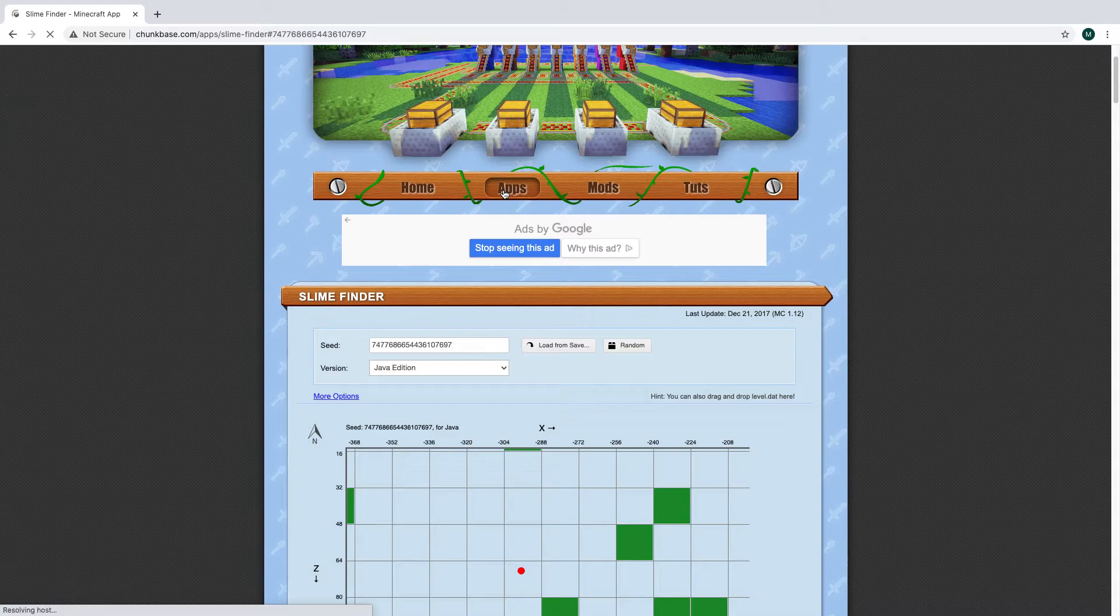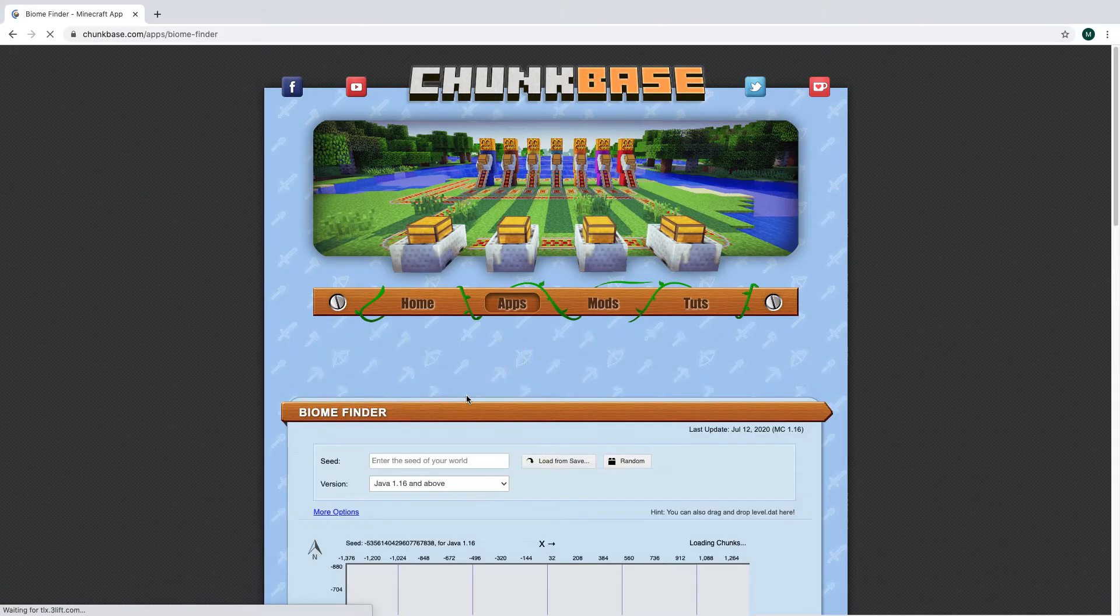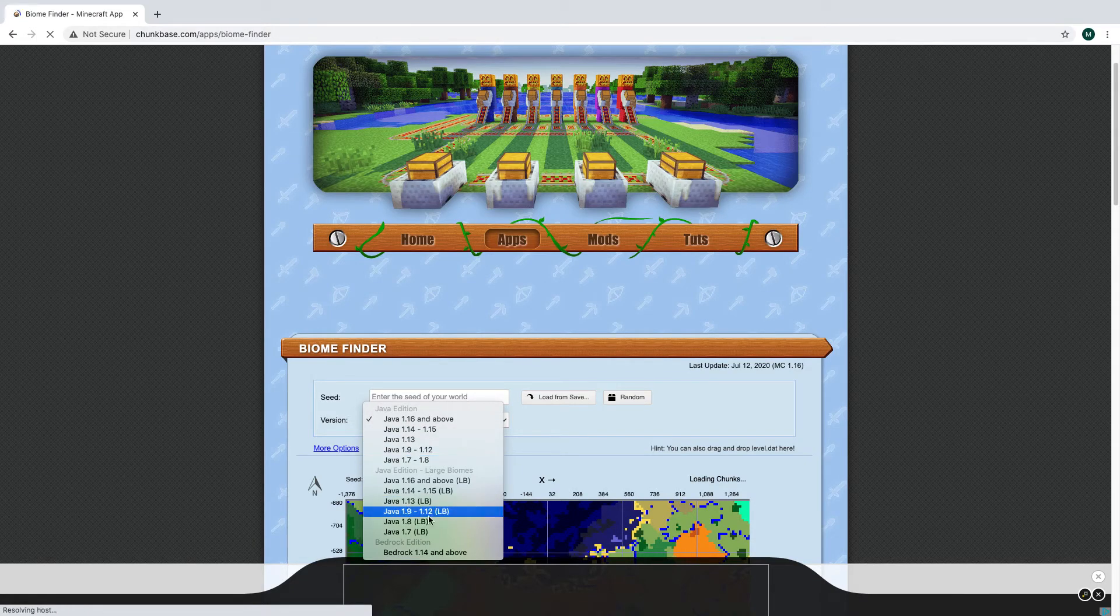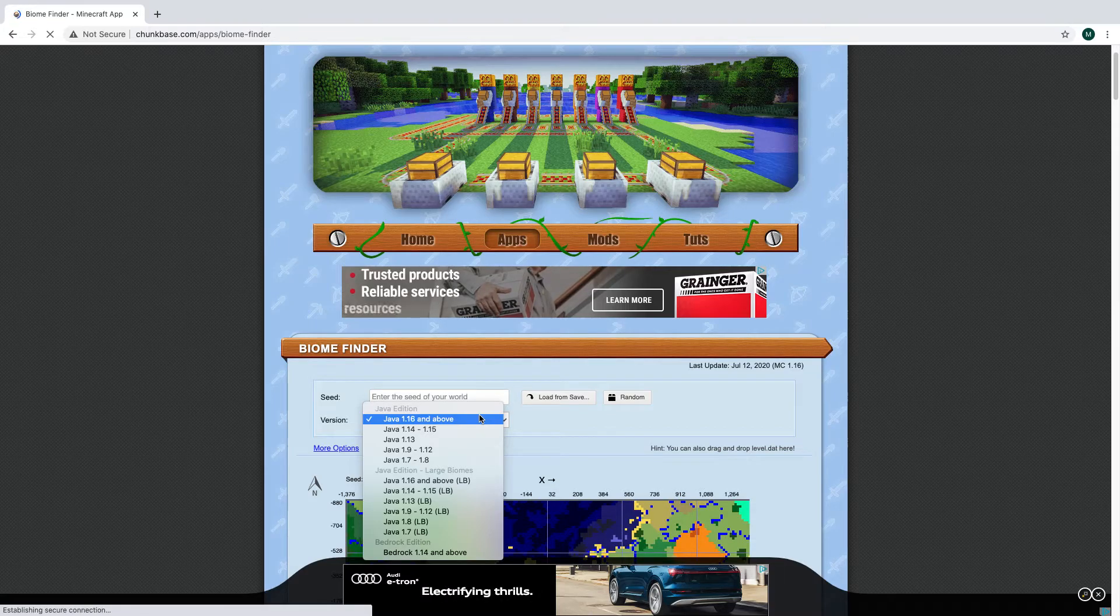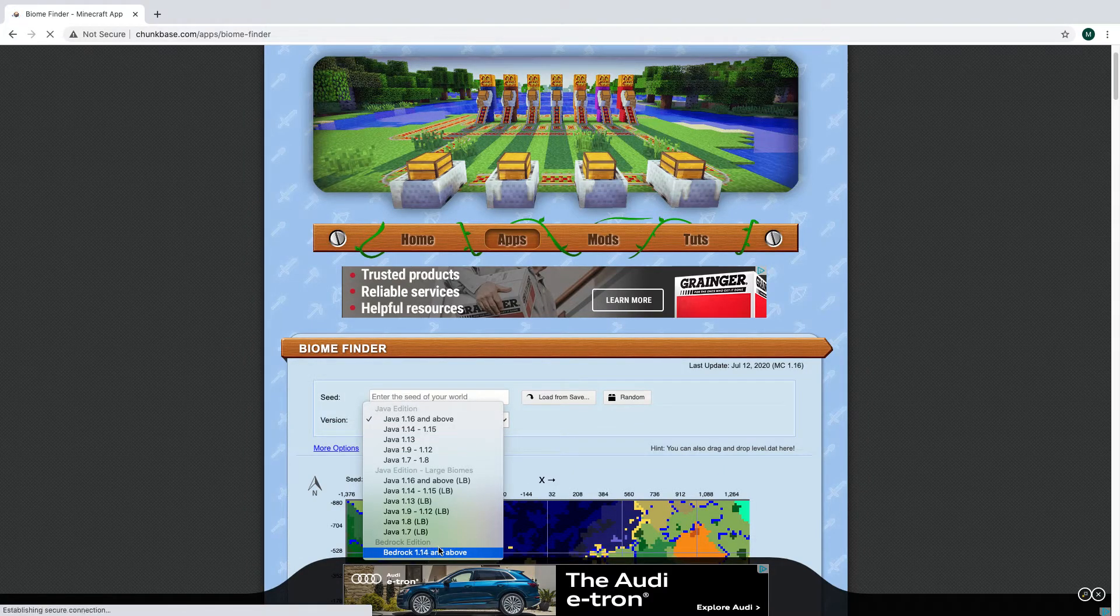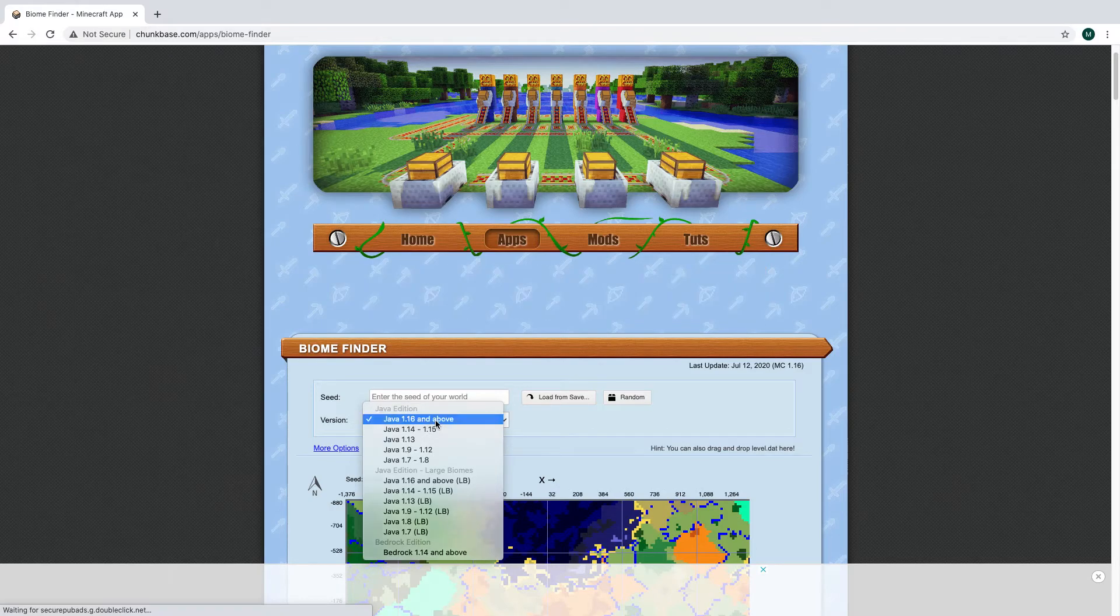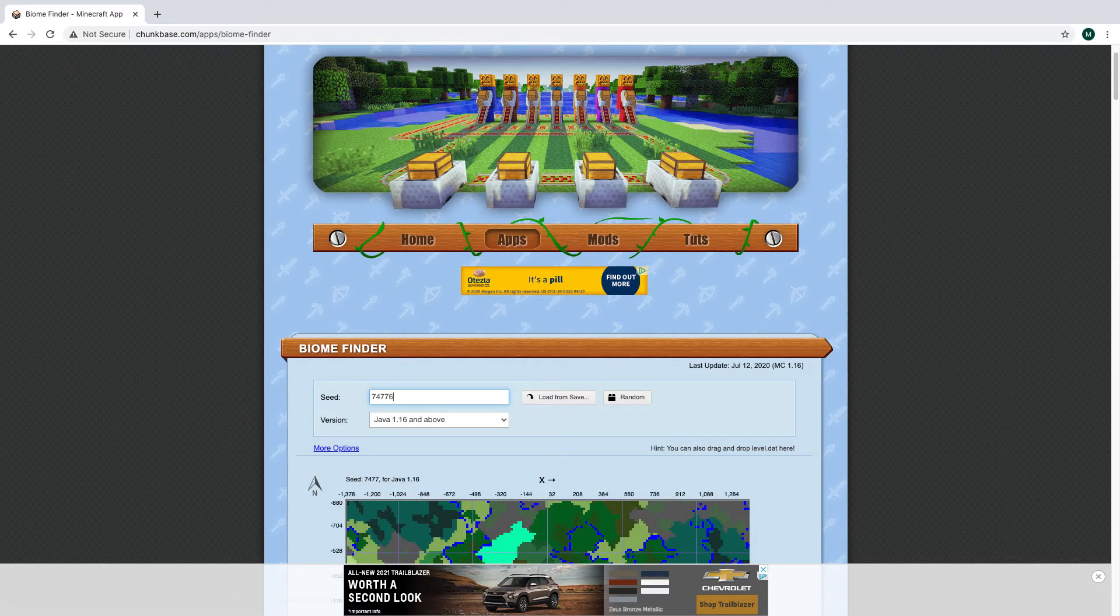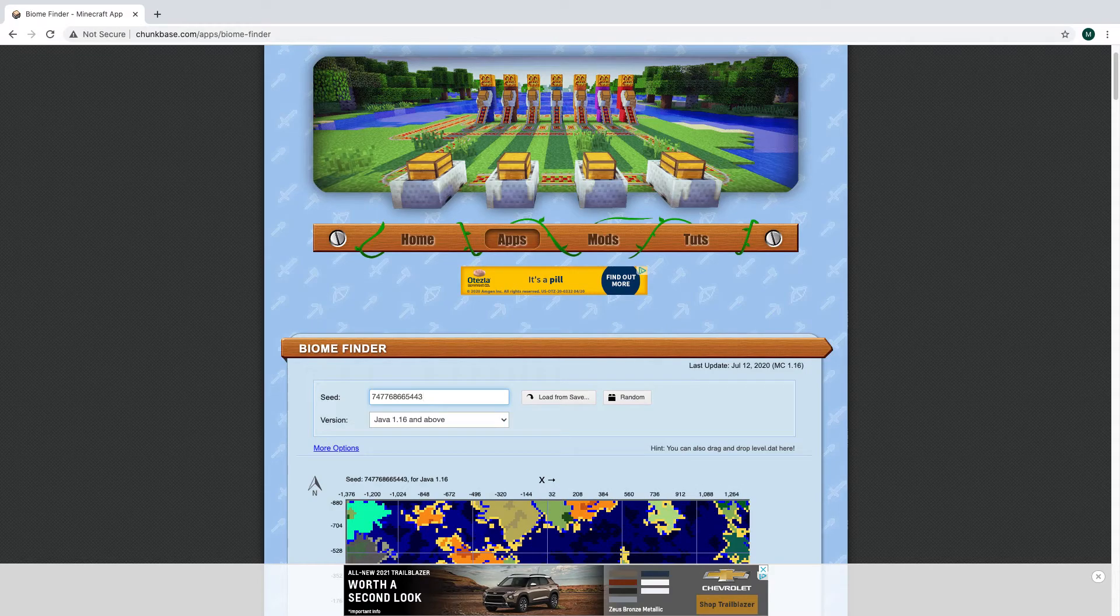If you want to find a biome, go into the biome finder. See, this one is different. It asks Java, and for Java there's so many - you can do 1.16 and above, which right now is 1.16.4 I believe. So I would click Java 1.16 and above, but if you're on Bedrock you go down all the way here and click on Bedrock 1.14 and above. Then enter the seed of your world again.